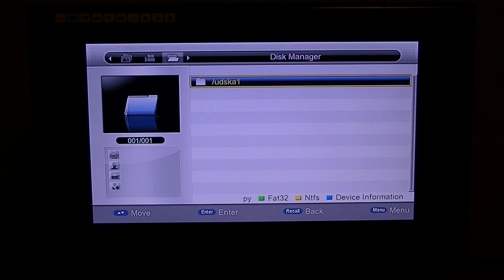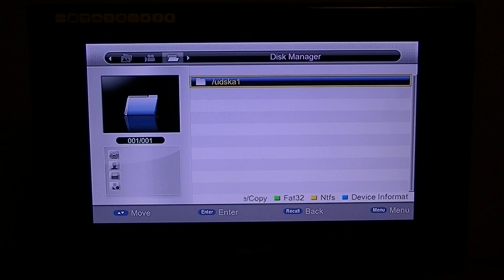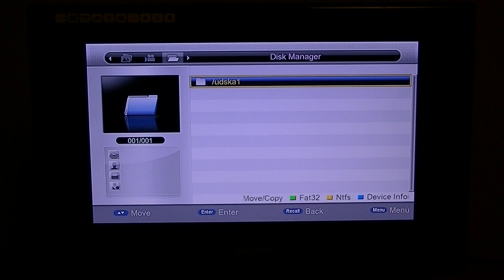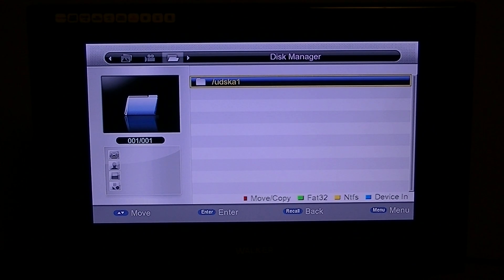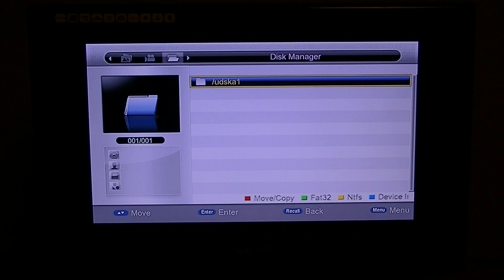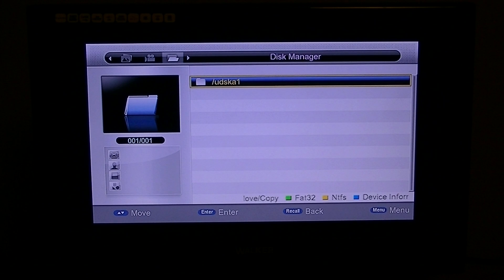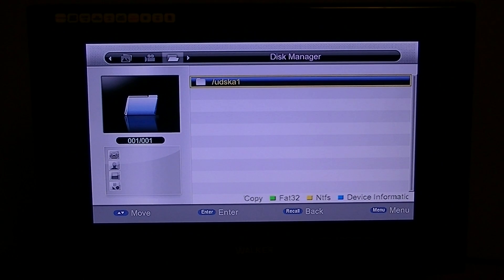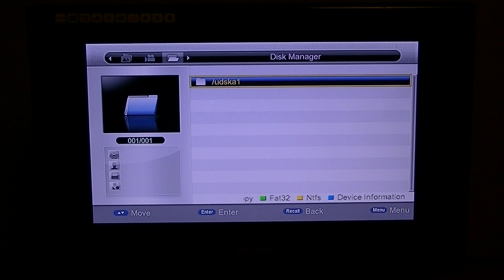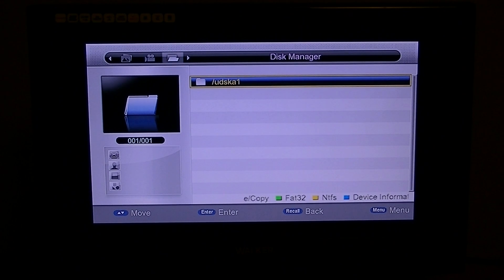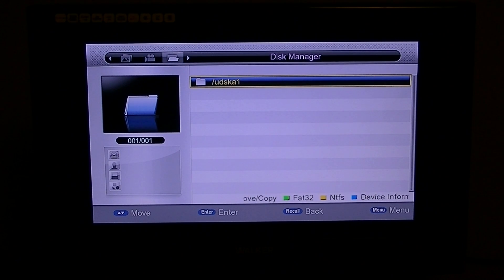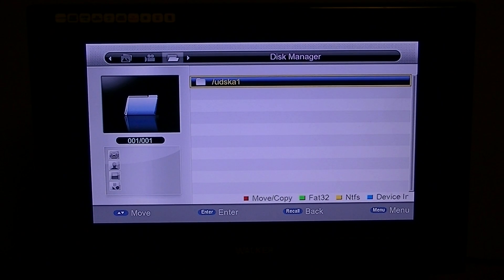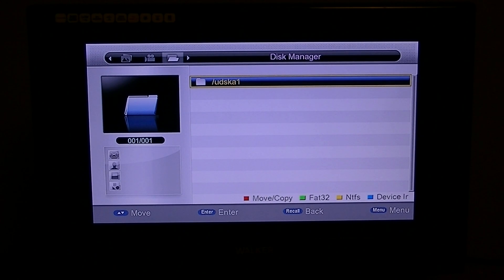We generally tell people that when formatting hard drives, you should probably do them to FAT32 as it is the most compatible with all the boxes in our range. But this box actually supports both FAT32 and NTFS.